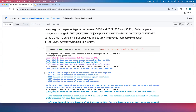That's how the Sub Question Query Engine helps you create a query plan and answer complex queries. I hope you understood how to use these abstractions with the Anthropic Claude model. Thank you, and see you in the next video.